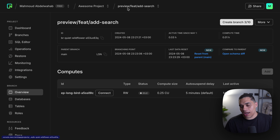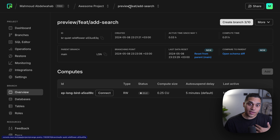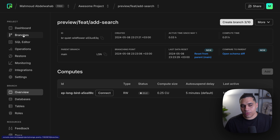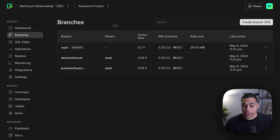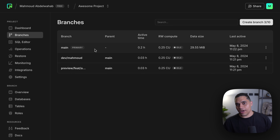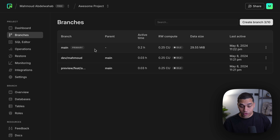Today I'm going to show you how you can automate the process of creating a branch for every preview deployment so that each preview has its own isolated database, as well as how you can leverage Neon branching as part of your local development workflow. Let's see how we can do it.